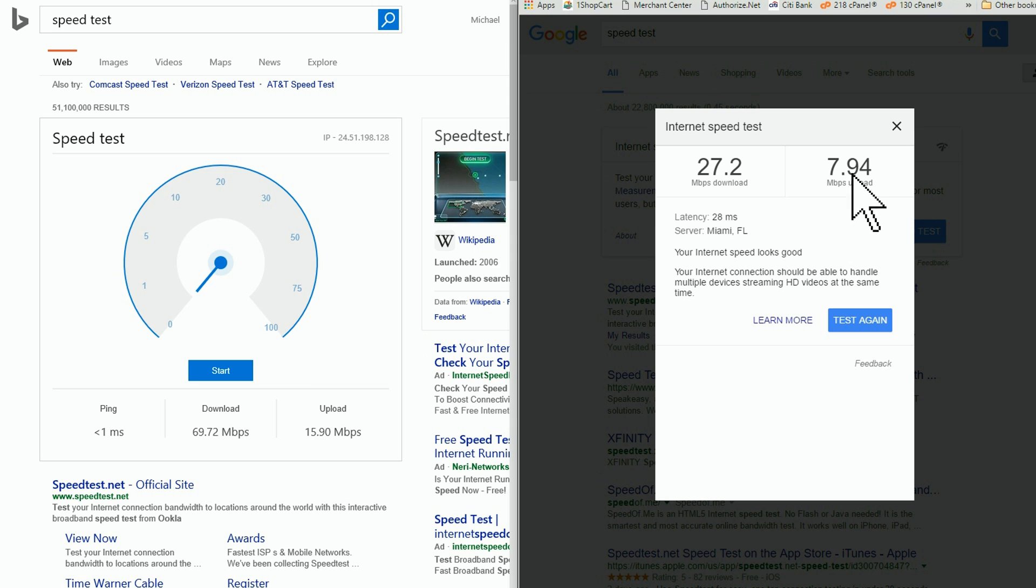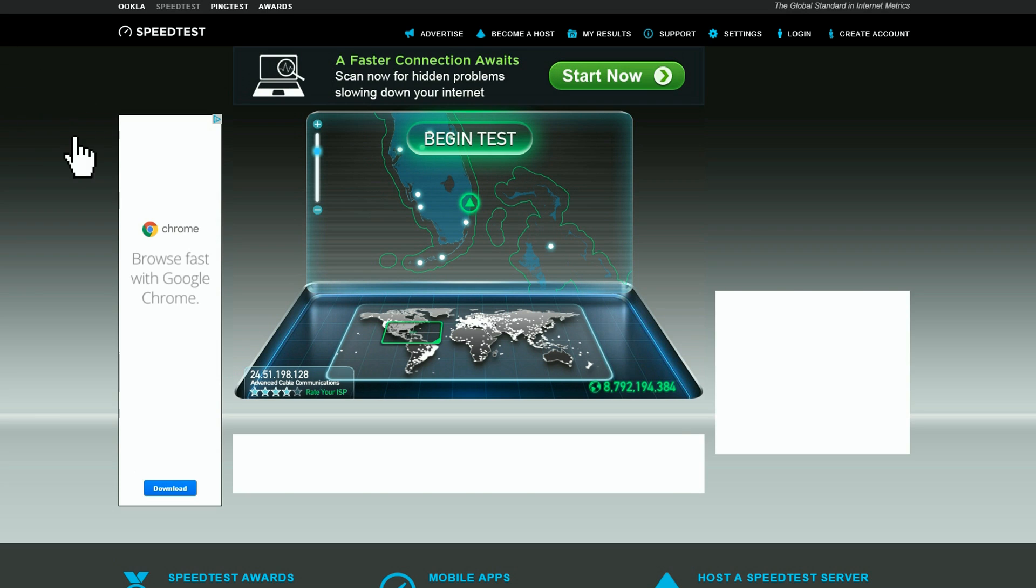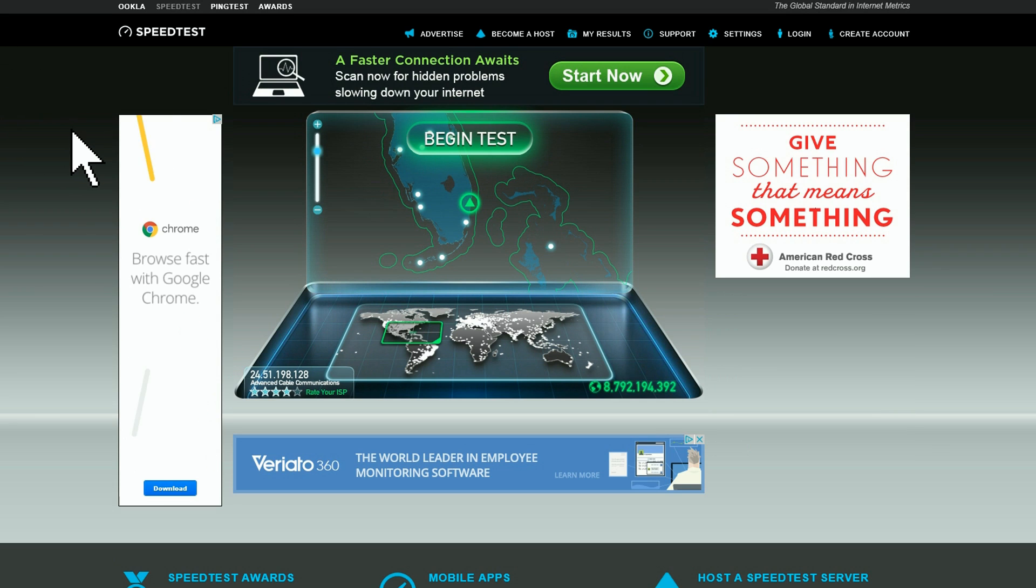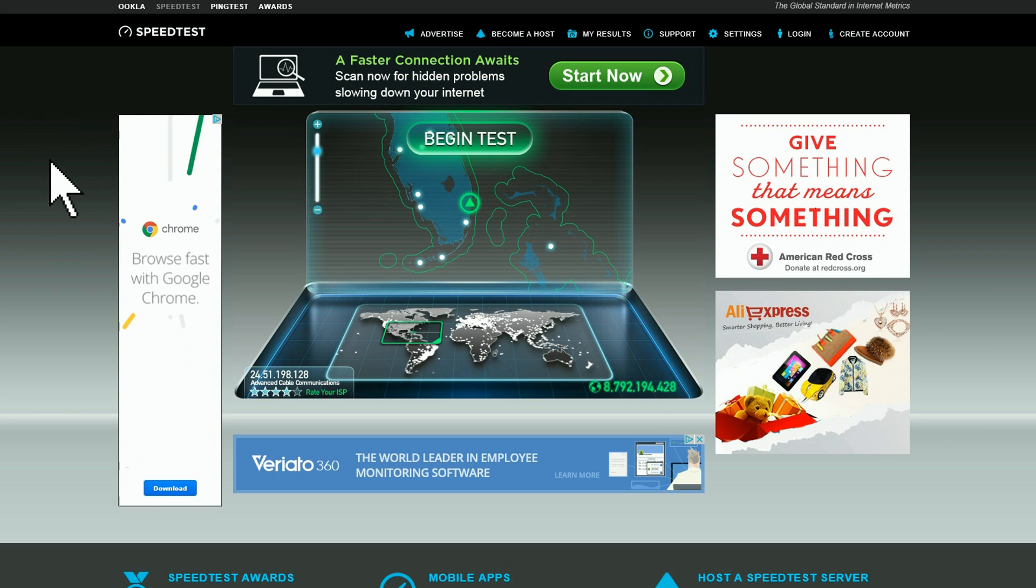Google, on the other hand, tells me I'm getting 27.2 megabits download and 7.94 megabits upload. Now the upload sounds spot on, but the download speed is nowhere near what it should be.